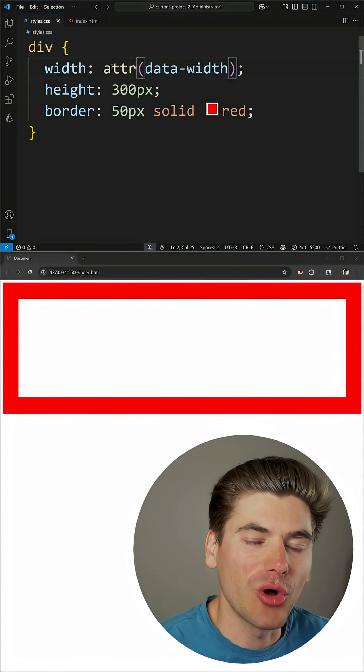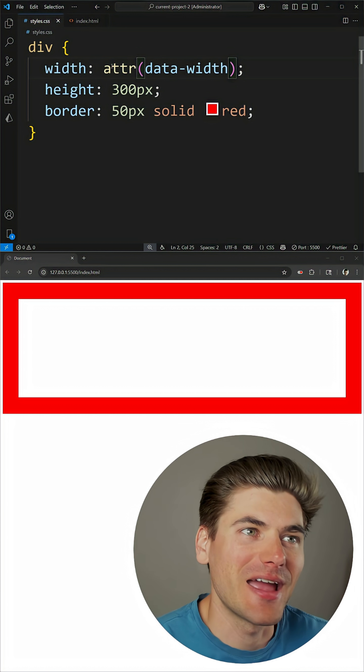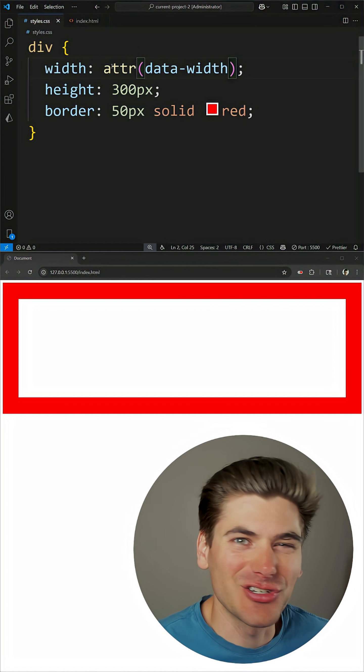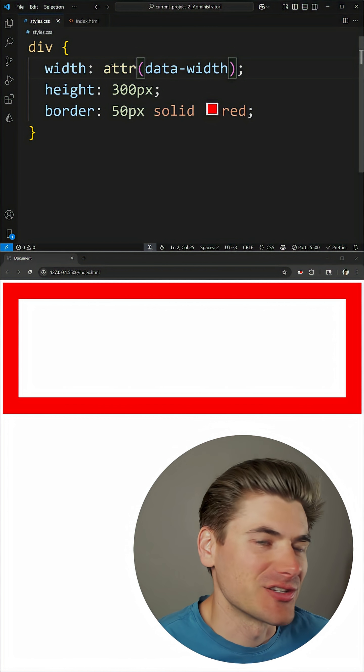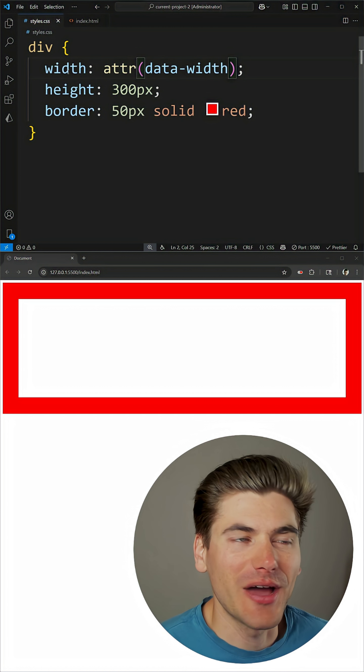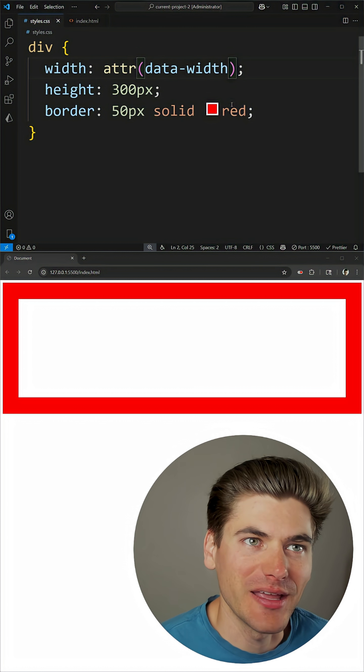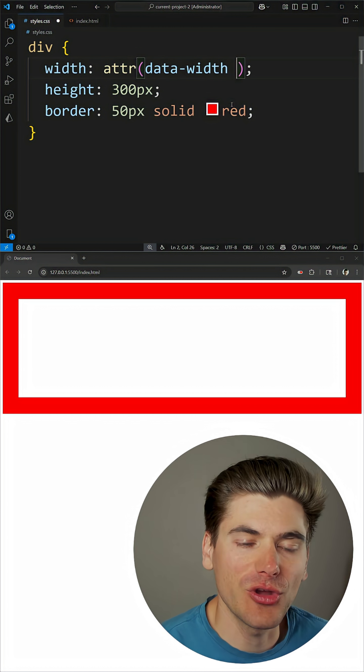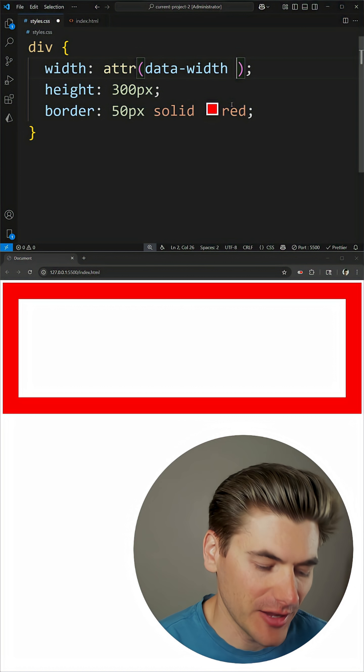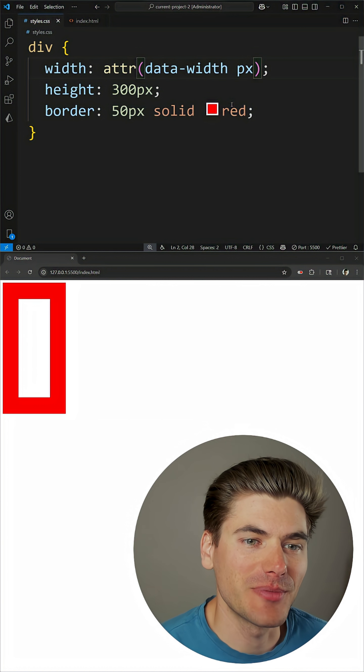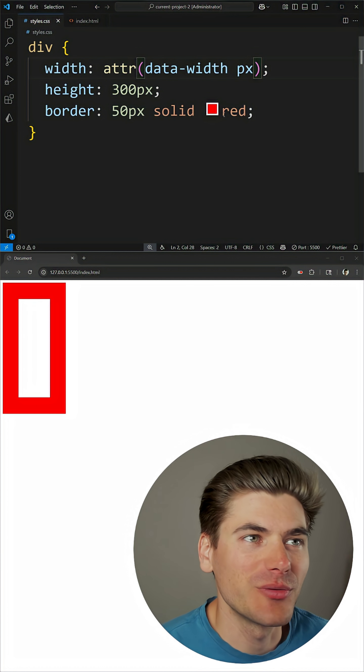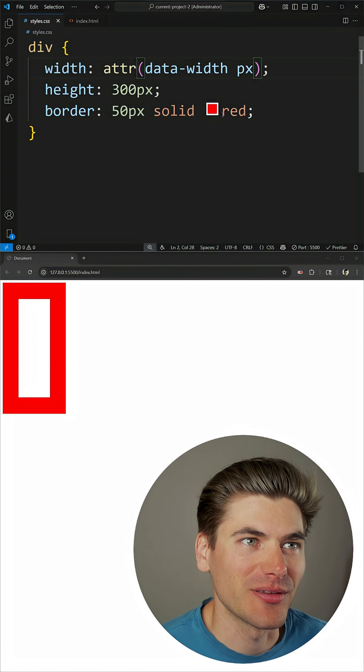That's because you also need to specify a type for this value, otherwise CSS is just going to interpret it as a string, and a width obviously requires us to pass along some type of length. So what we can do here for our type is we know that this is a pixel value, so we can type in px, and now this is using 100 pixels as our width.